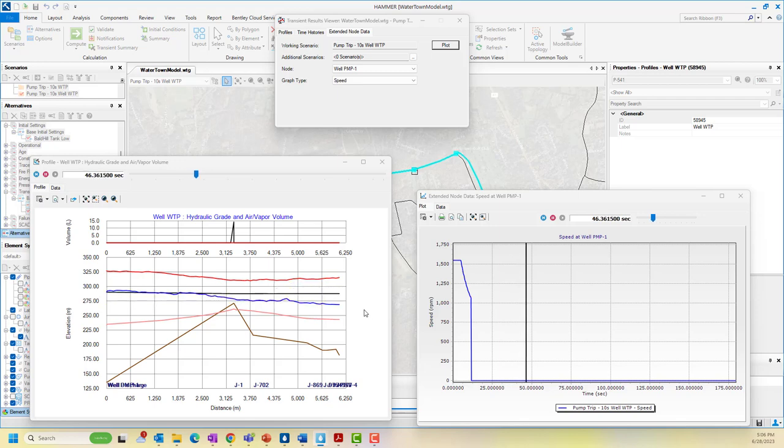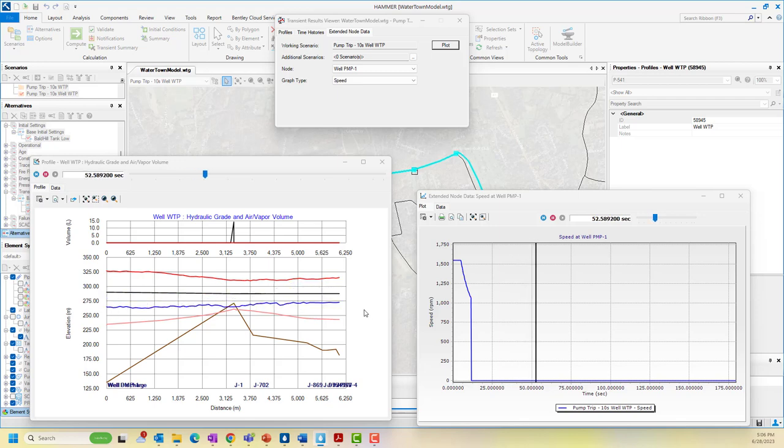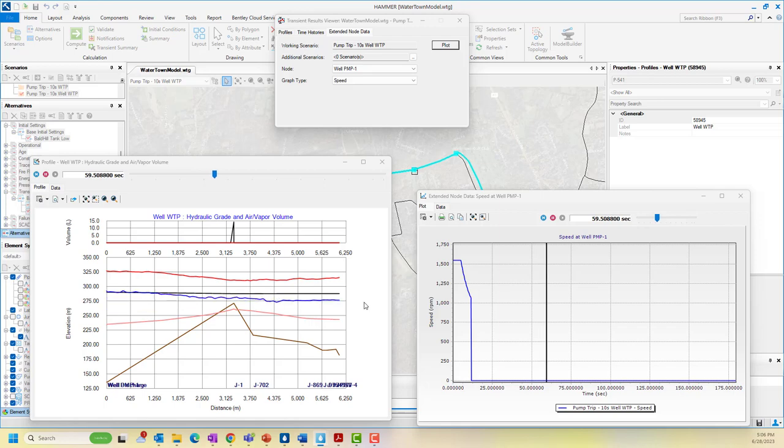Performing a transient analysis can help save thousands of dollars of damage that would otherwise go undetected with standard water system modeling.